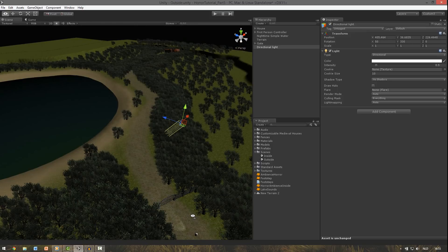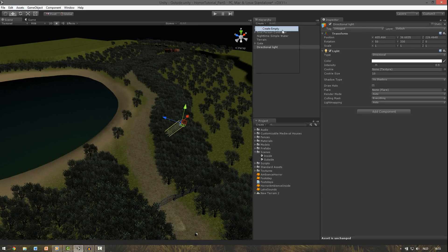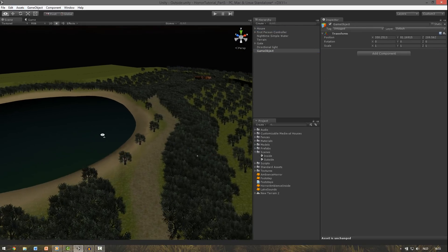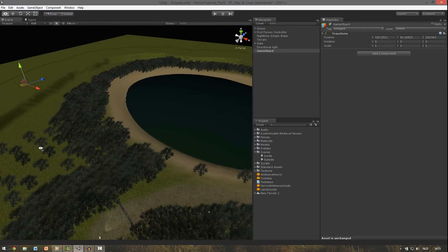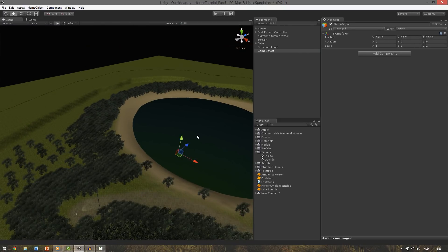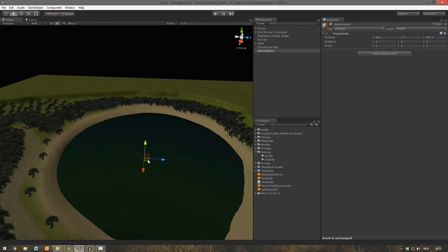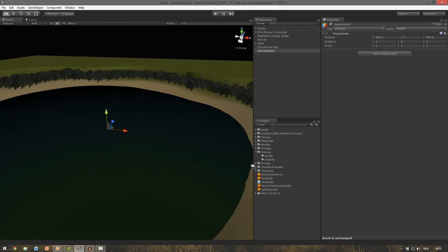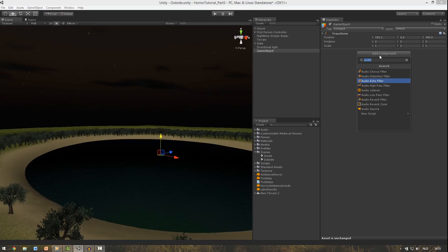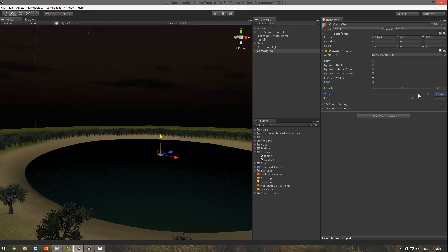And the first thing we're going to do is also create an empty game object. And this one you have to position at the lake. So somewhere in the middle of the lake should be fine. Then also add an audio source here. Make sure play on awake is checked and click loop.